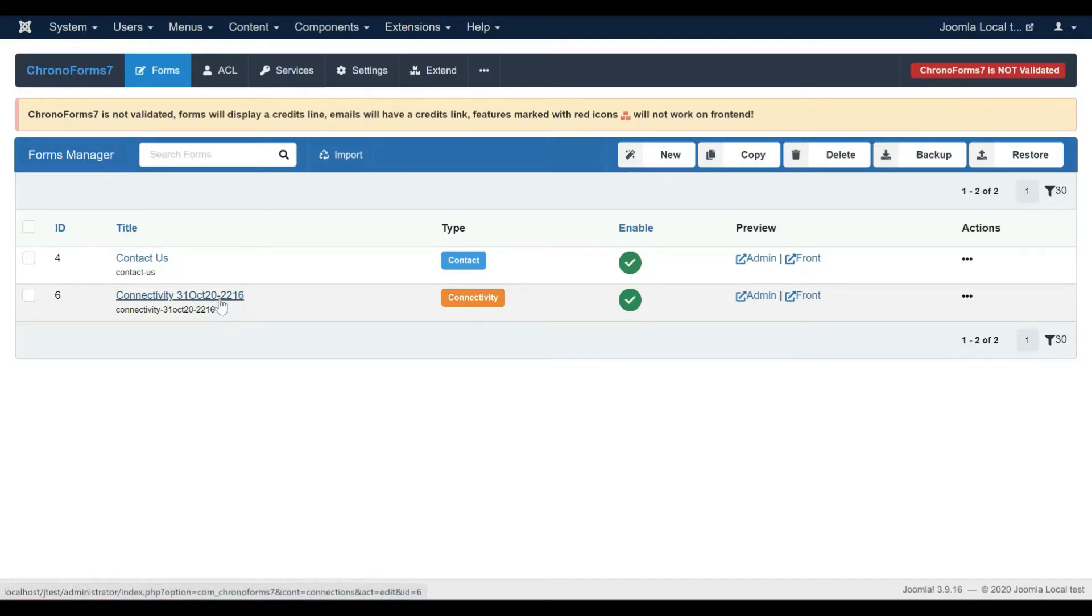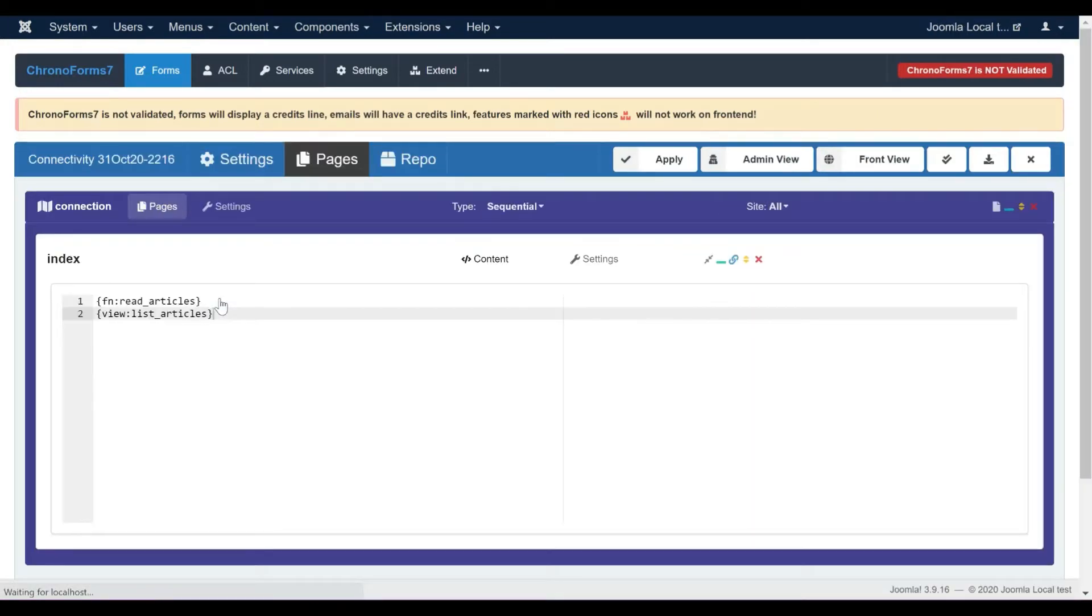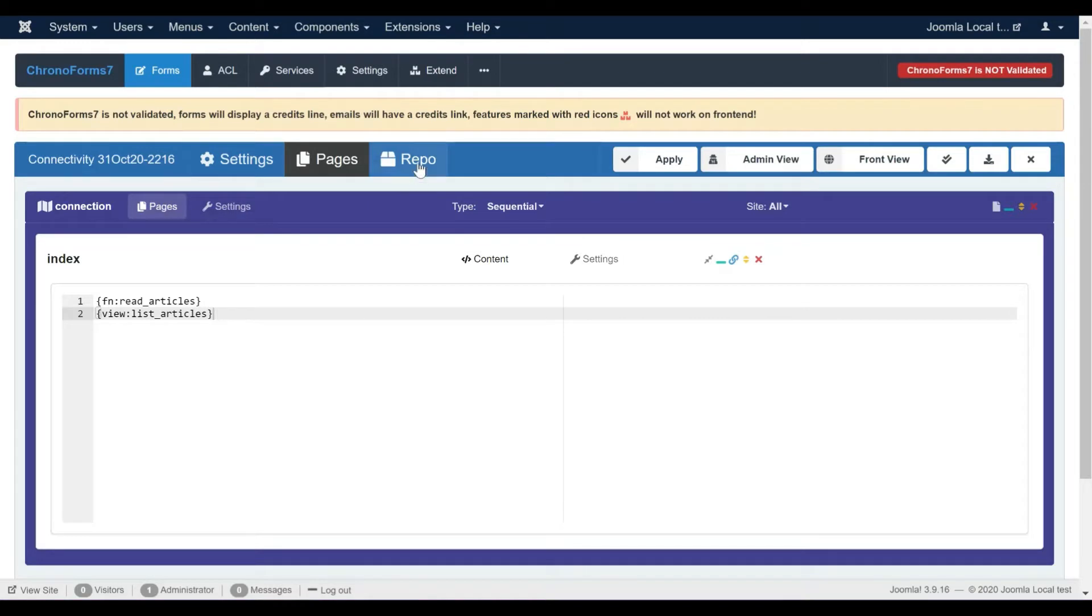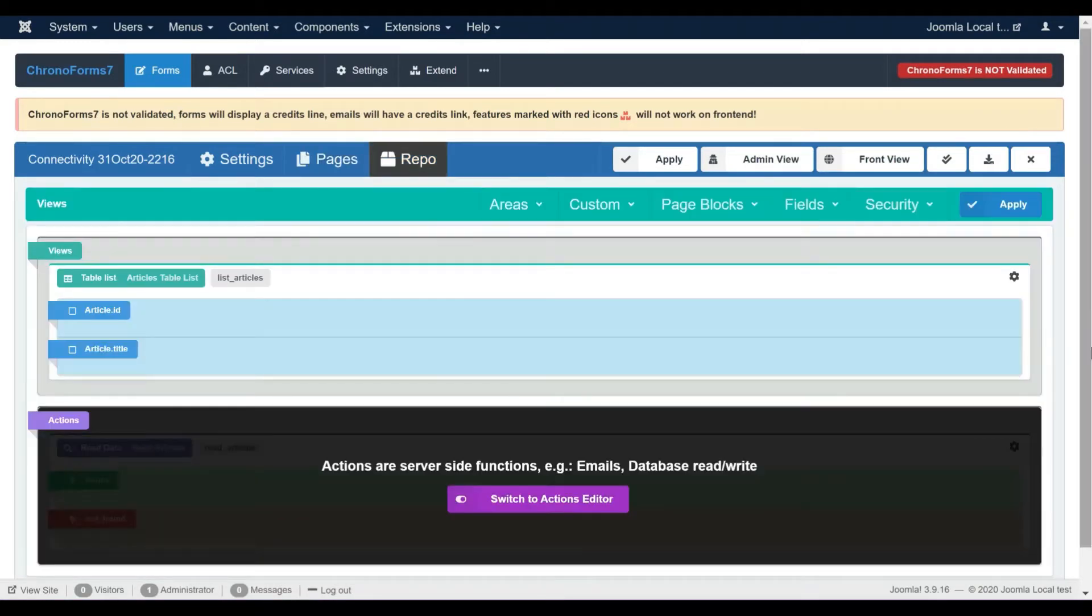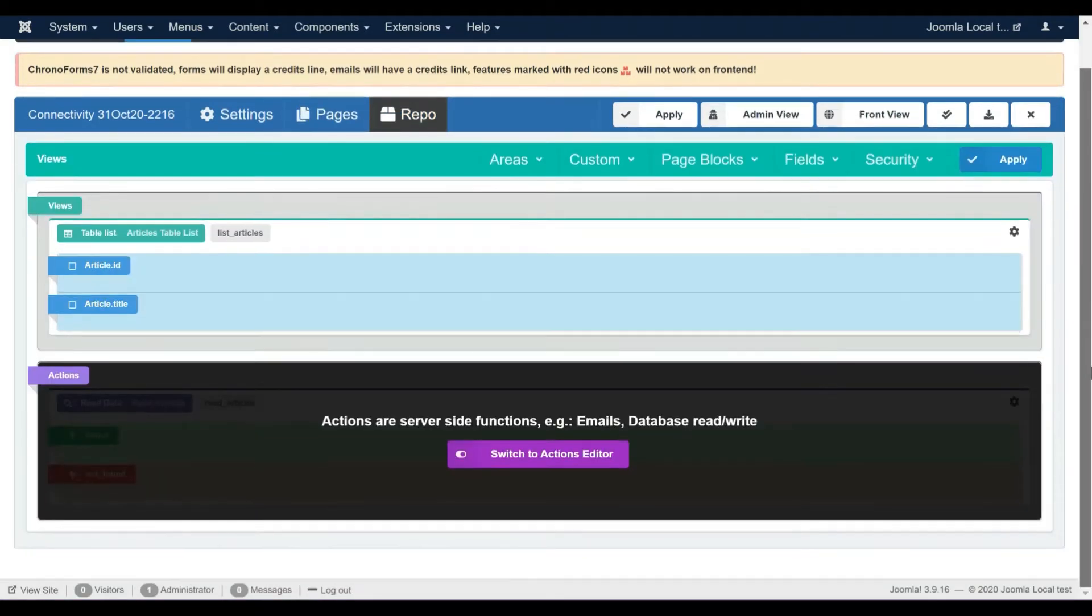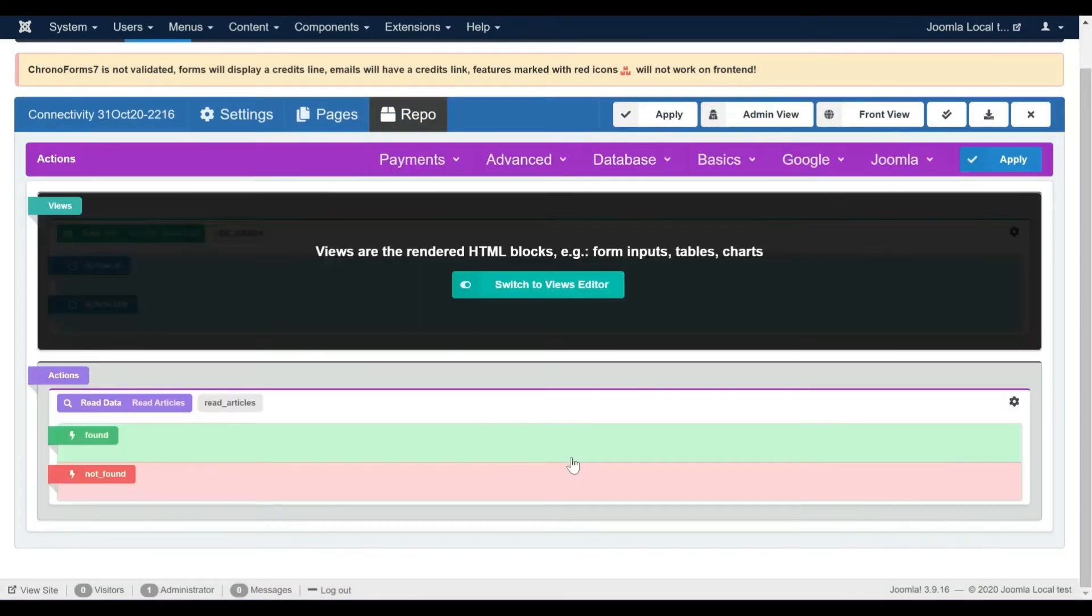Let's open our Connectivity form. We should set up the relationship in the Read Data action, so let's open the Repository section and then open the Read Data action settings.